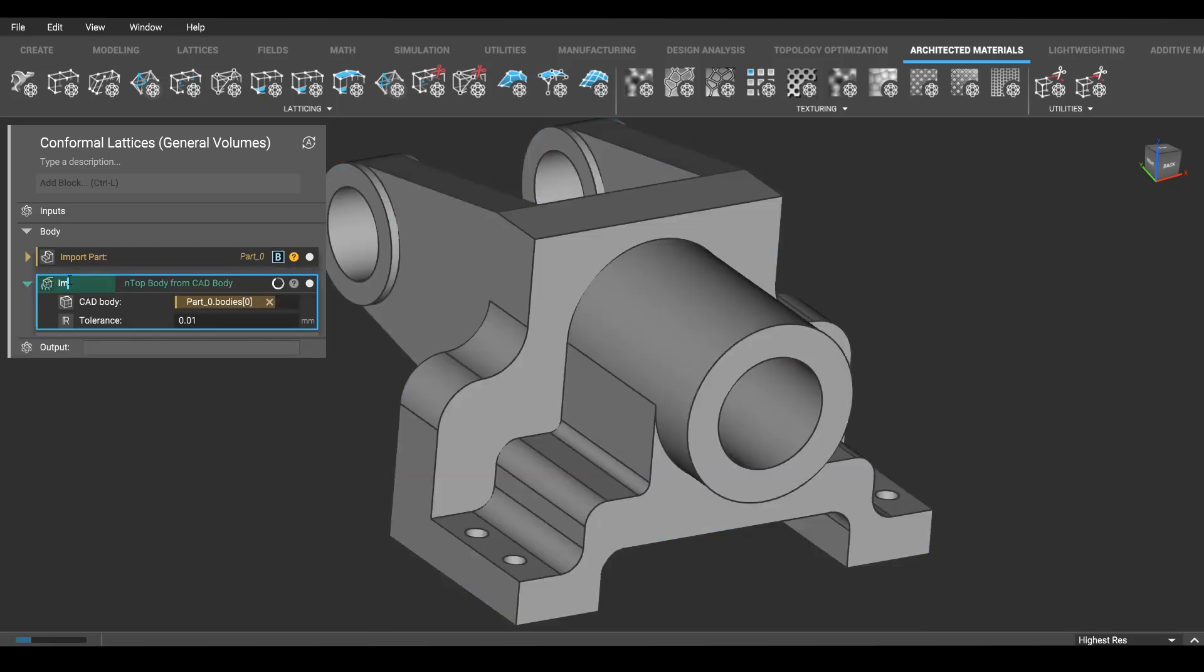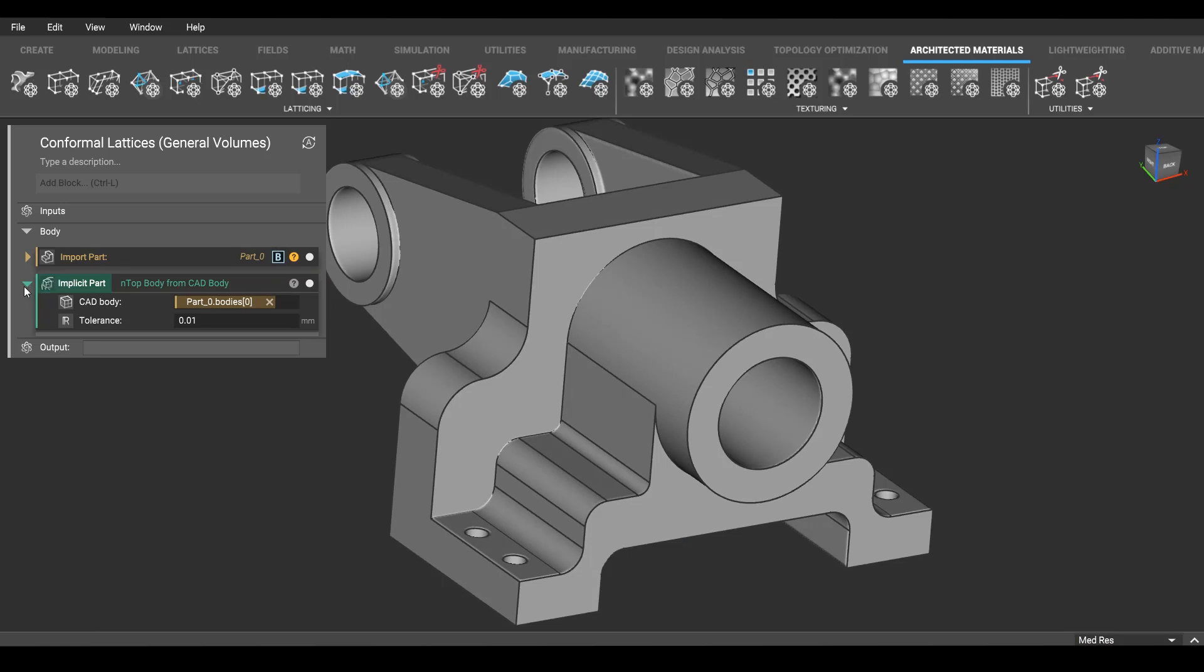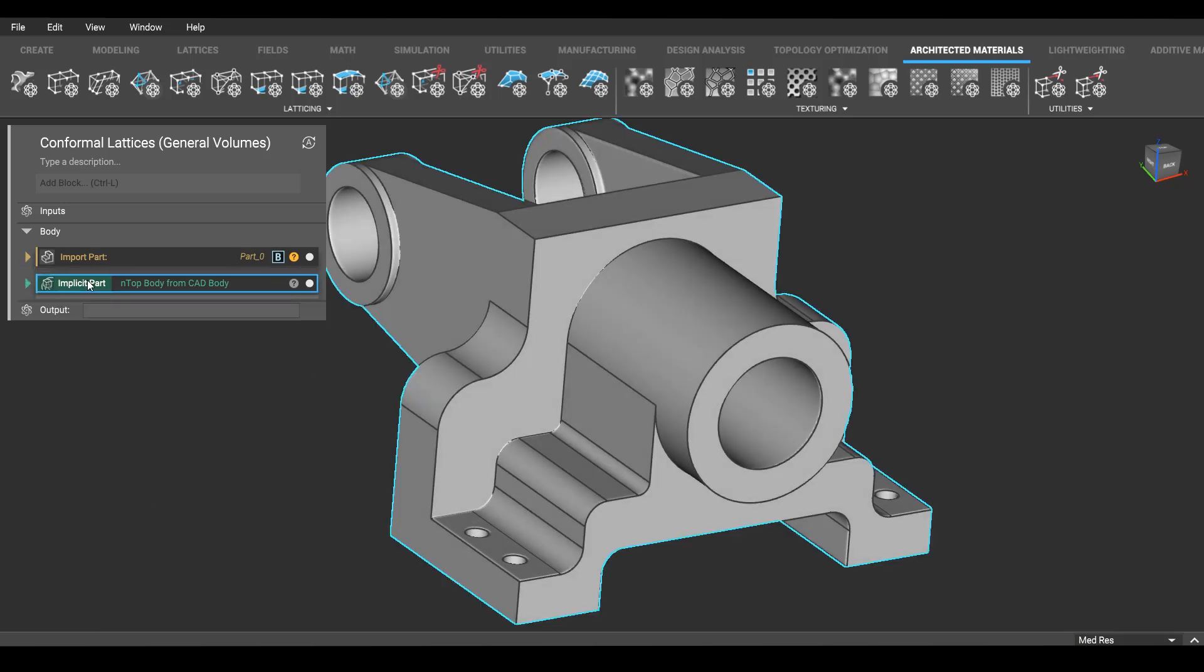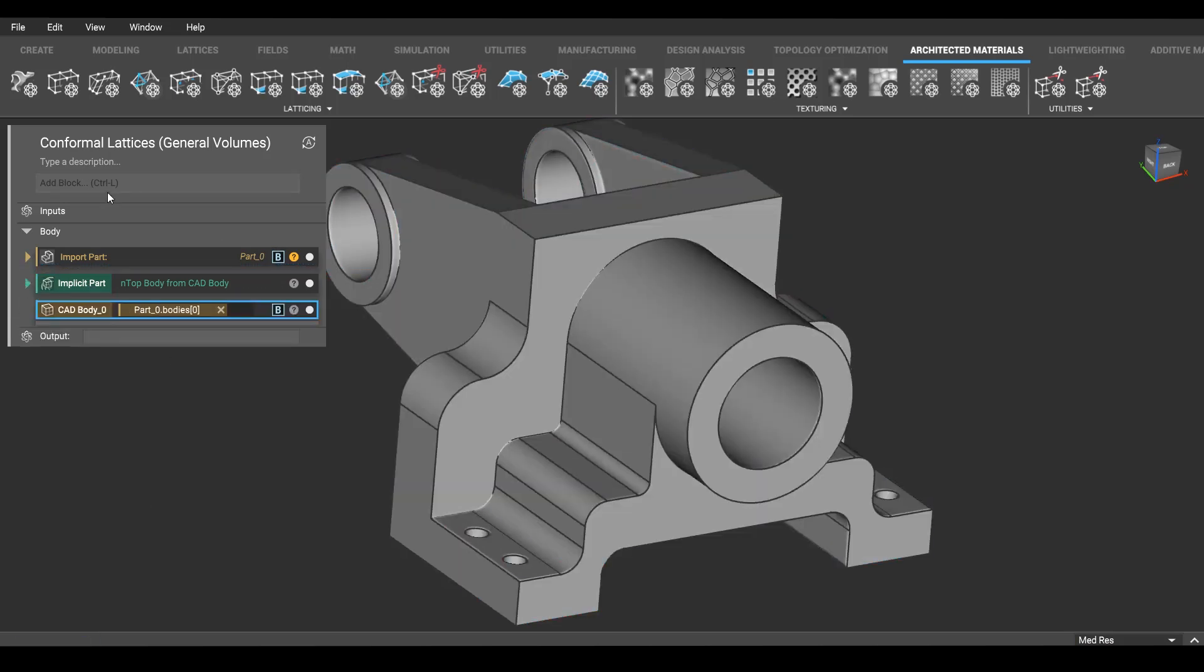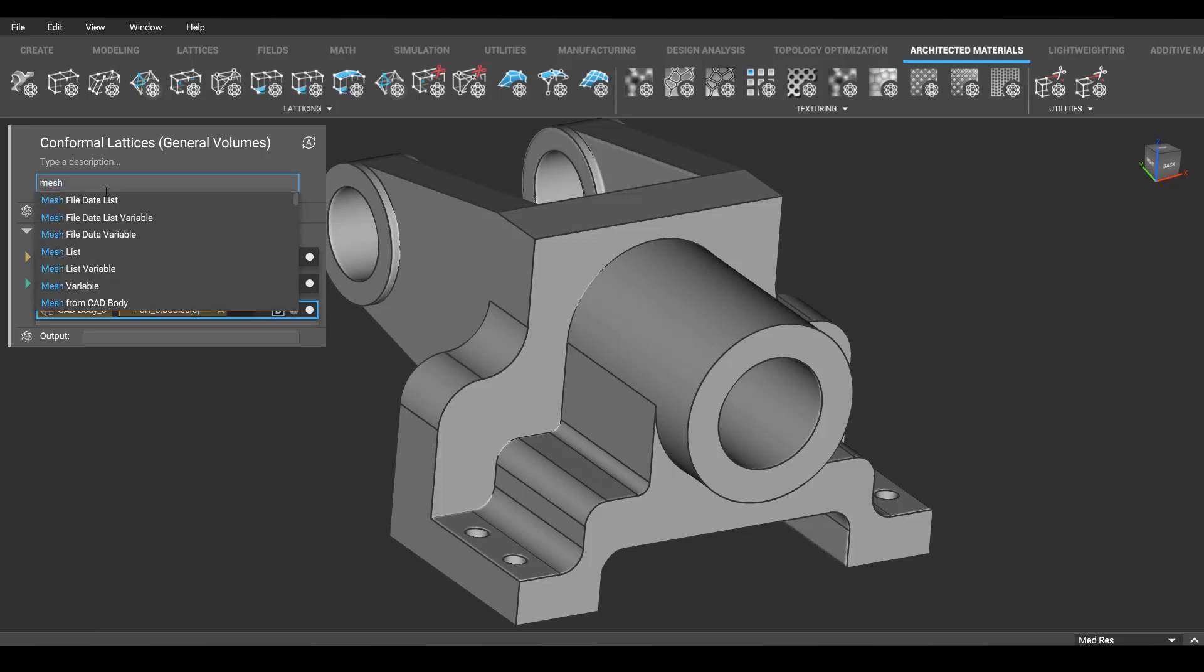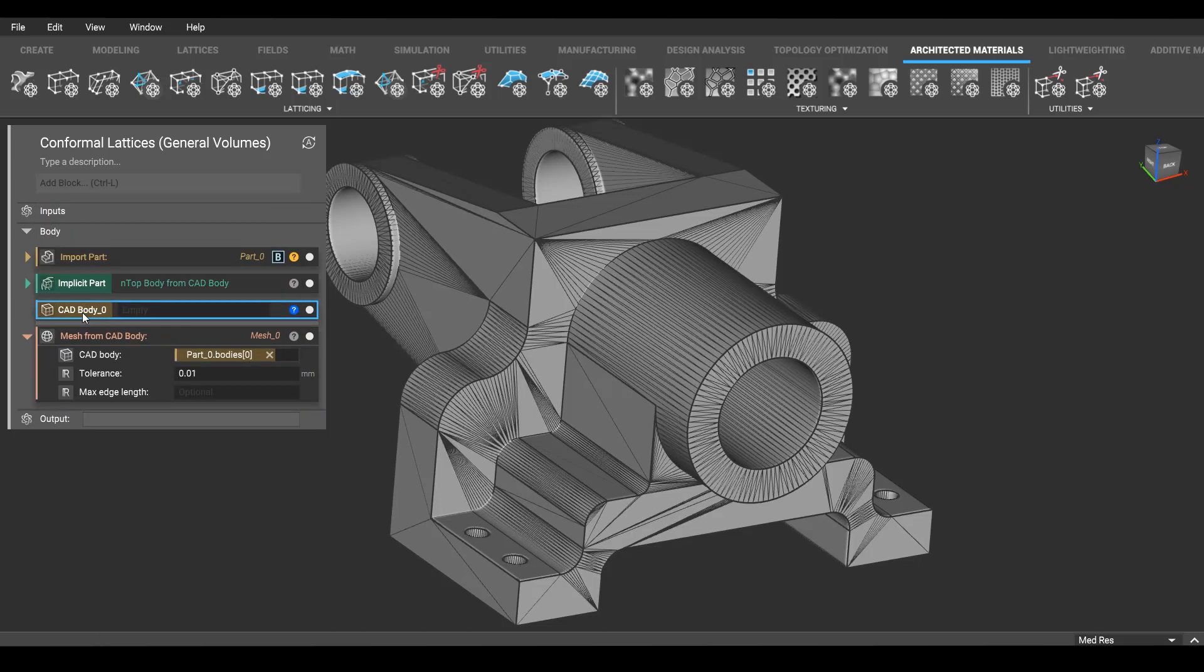Now this is in our rock solid volumetric format. We're going to use this in one place, but we're also going to use a mesh. And we use that mesh to generate the points within our lattice. Mesh from CAD will let you convert that right away.